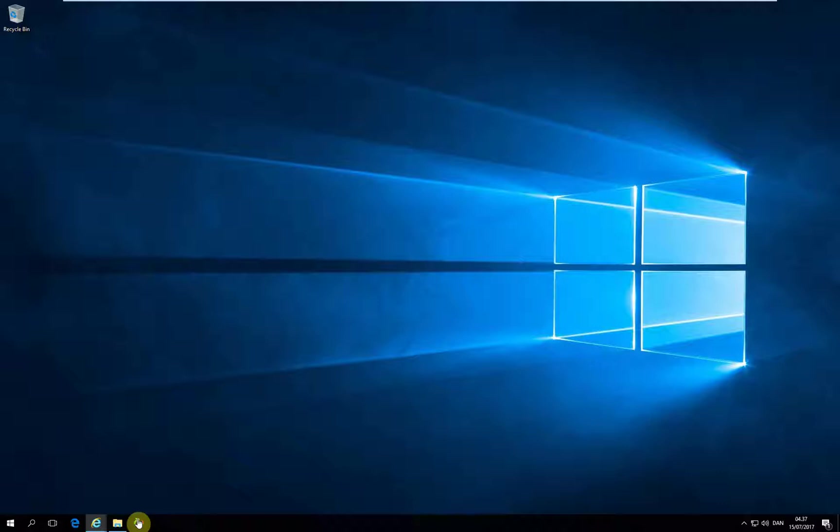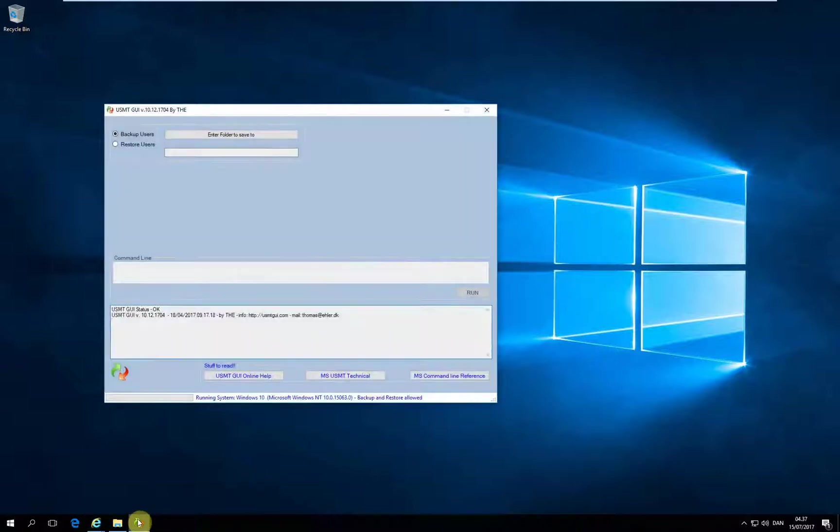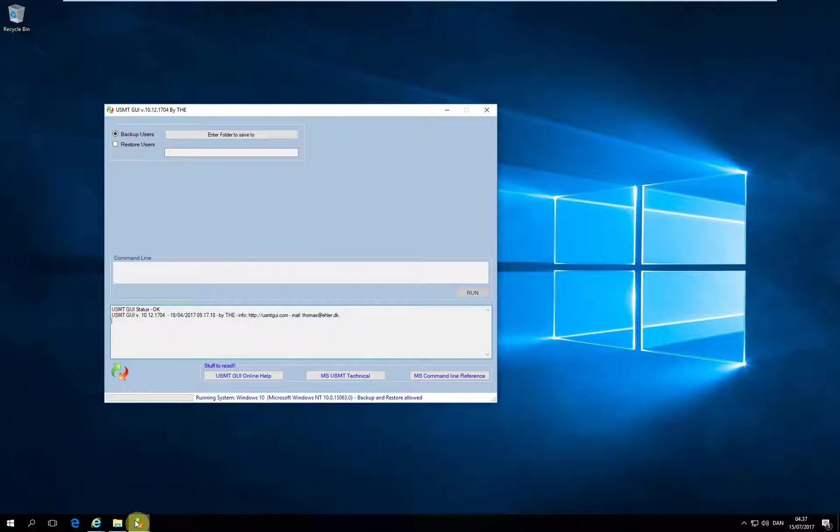Then you start Usum2GUI, and whether you decided to buy the entry level Usum2GUI, the pro version, or use one of the standalone versions, the interface will be the same.